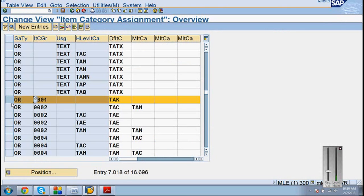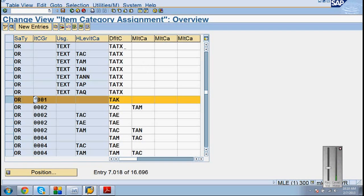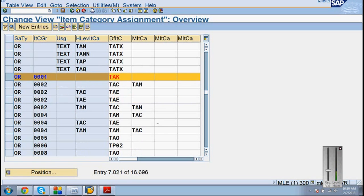If it is empty with OR, TA TX may come. It depends on the usage indicator. For the text item, it will come as TA TX. So tomorrow, use one text product. Go to your material master, create one text item, text material, and check it. TA TX will come.